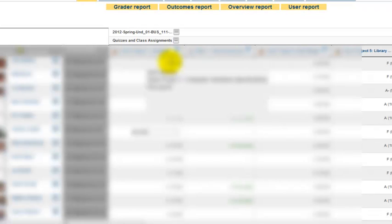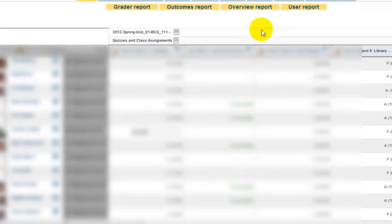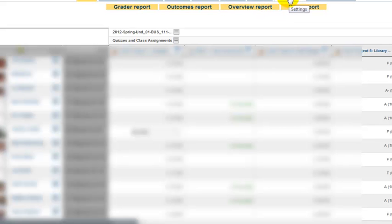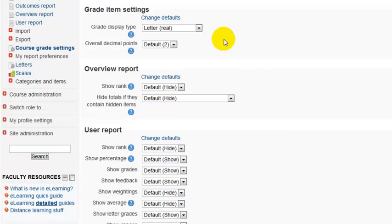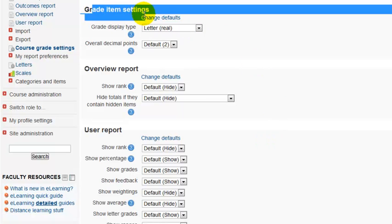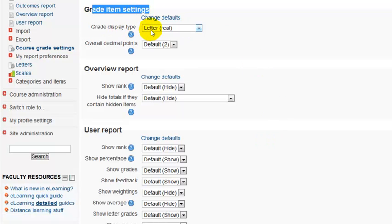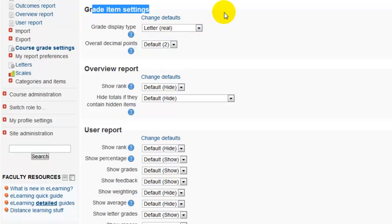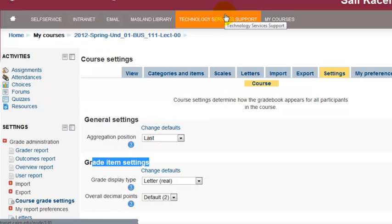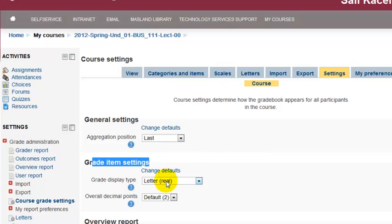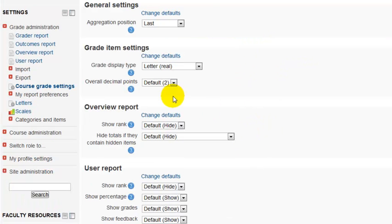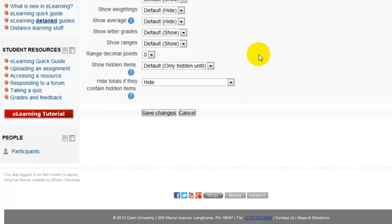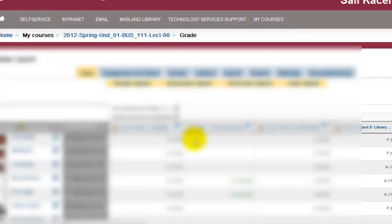To change the settings so it displays both the letter and the score, the actual number, we go under settings and then under grade here. Under grade item settings, under the grade type, we choose letter and real. So it's going to display the letter grade based on the criteria that we determined earlier under letters, along with the real score that they scored in that assignment. Once you make that change, click on save changes and it will take you back to your course.